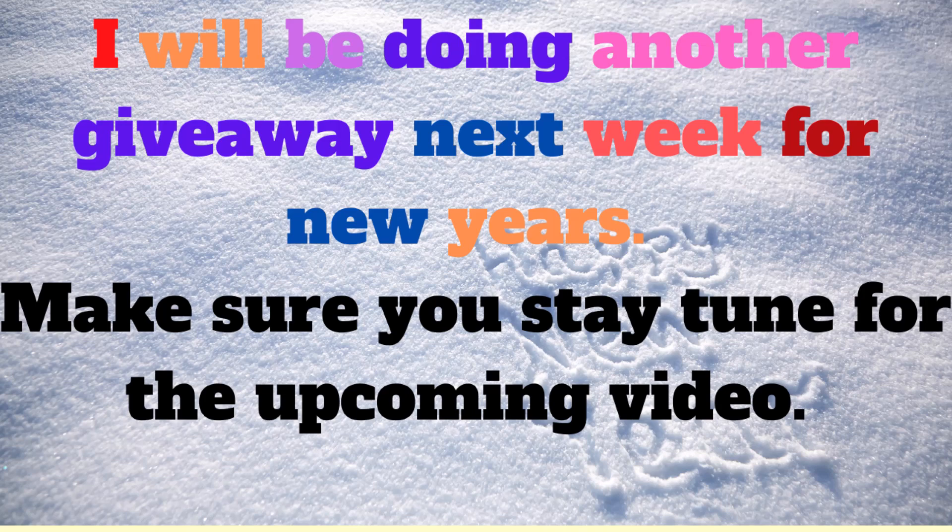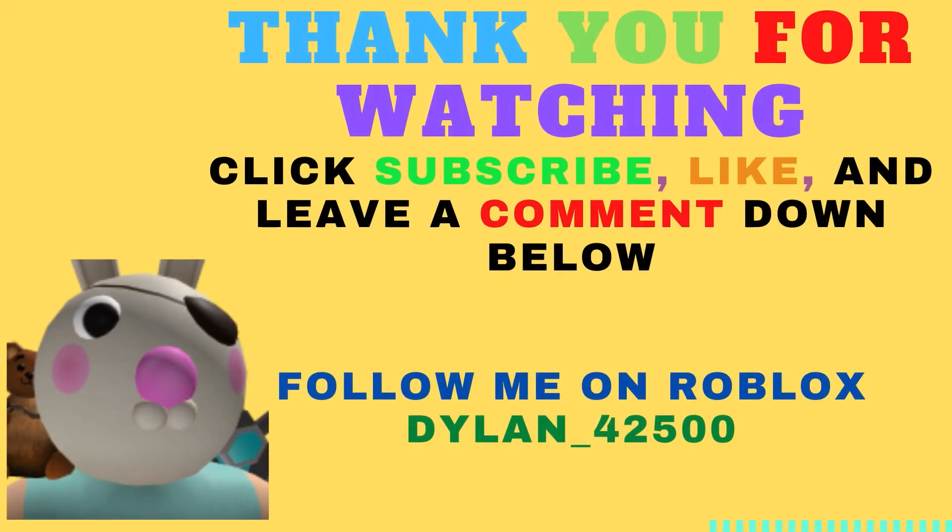Thank you for everybody who participated. Please don't be sad because I will be doing another giveaway next week for New Year's. Make sure you stay tuned for the upcoming video. Thank you!